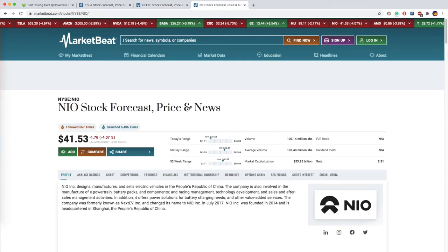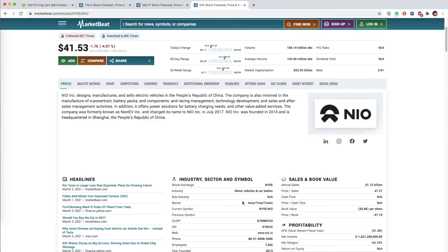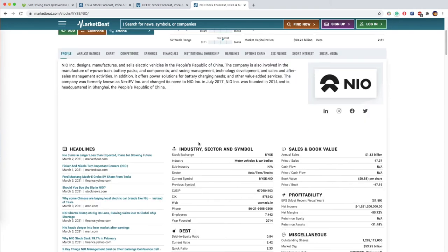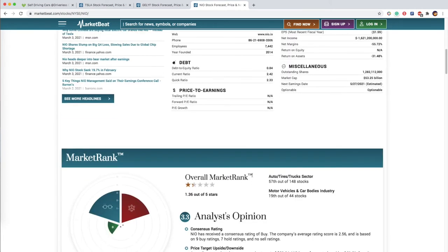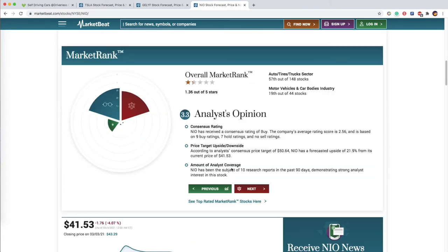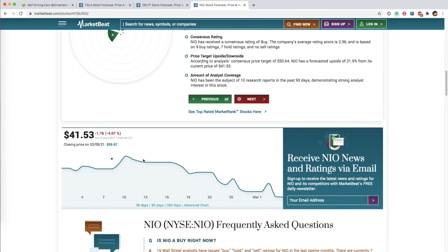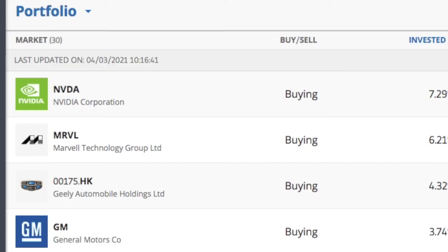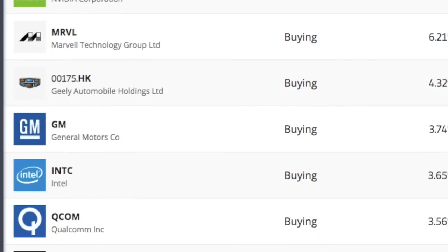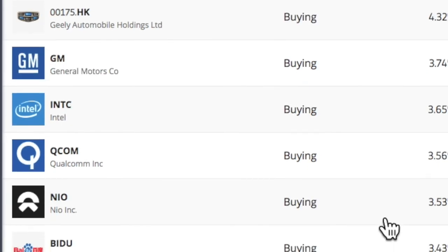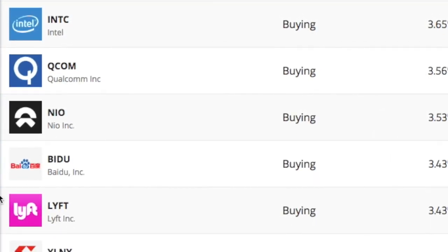NIO - NIO is a Chinese automobile manufacturer headquartered in Shanghai, specializing in designing and developing electric vehicles. And many more stocks in the automotive industry and also technology.